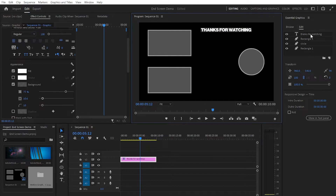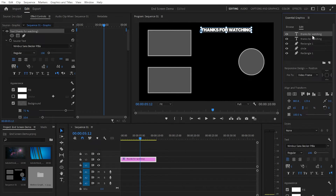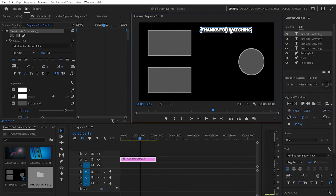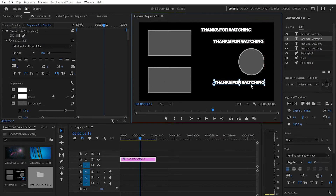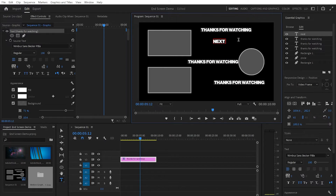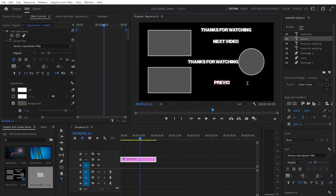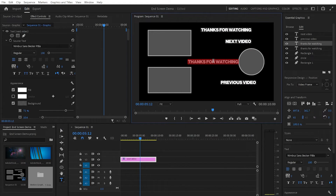Then I'll go to the Essential Graphics panel, select the 'Thanks for watching' text, right-click, and duplicate it three times. I'll drag the duplicates into position one by one. Of course we're gonna change the text — one will say 'Next Video,' one 'Previous Video,' and the last one 'Subscribe.' I'll press Escape and V each time to reposition them.